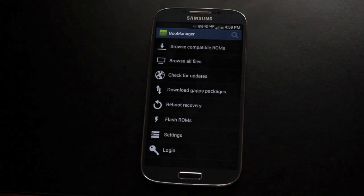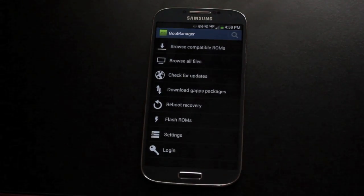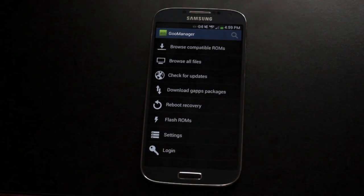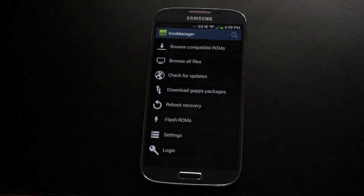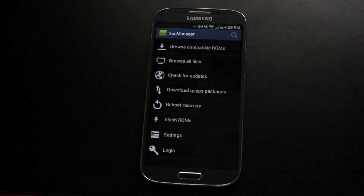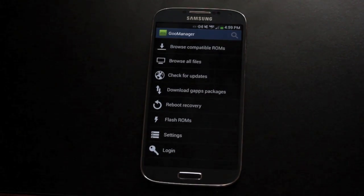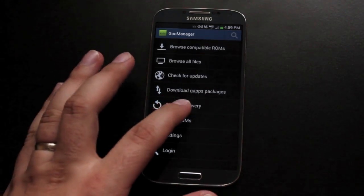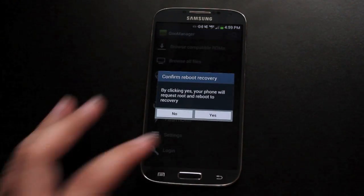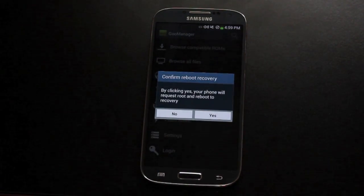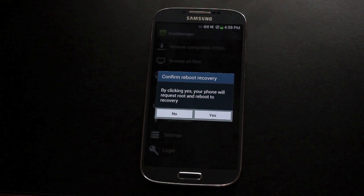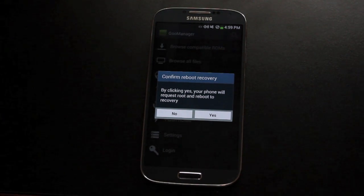Once the download finishes, you'll see a message saying recovery being installed, then successfully installed recovery. Once you've seen those messages, reboot recovery. Select yes, and this should reboot us into Team Win Recovery Project.